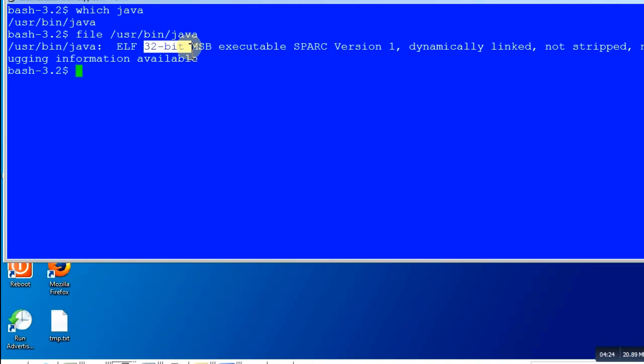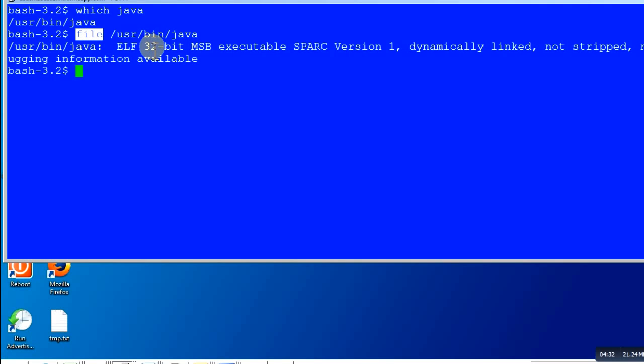I do not have Mac operating system. If you watching this video have Mac, please try this 'file' command on the JDK and tell me if it gives you the 32-bit or 64-bit version. If yes, it will help others. If 'file' doesn't work, try to figure out if that Windows trick works where you search for the PE string.